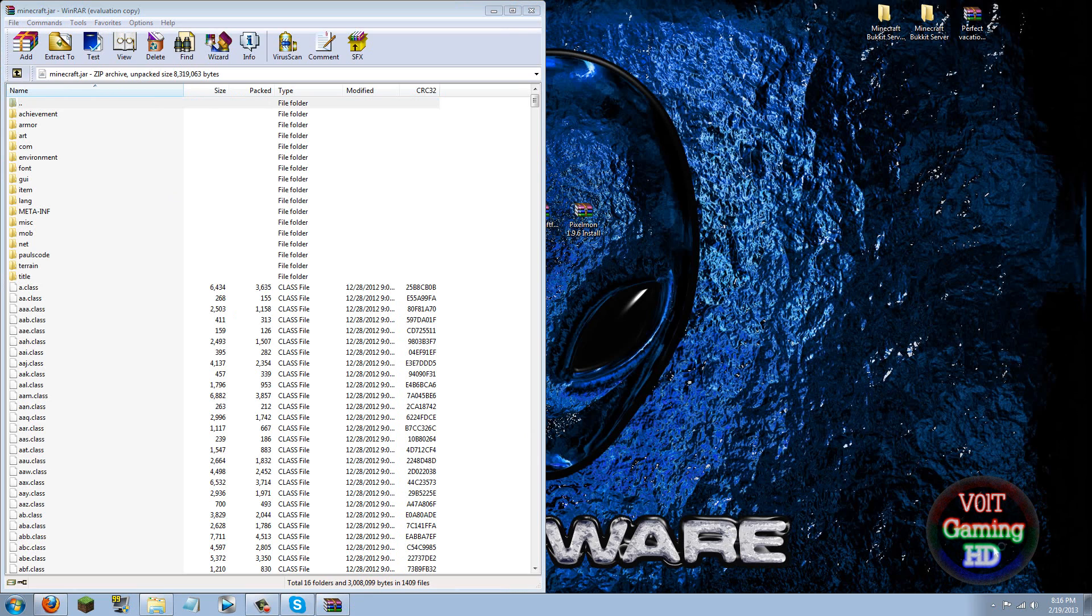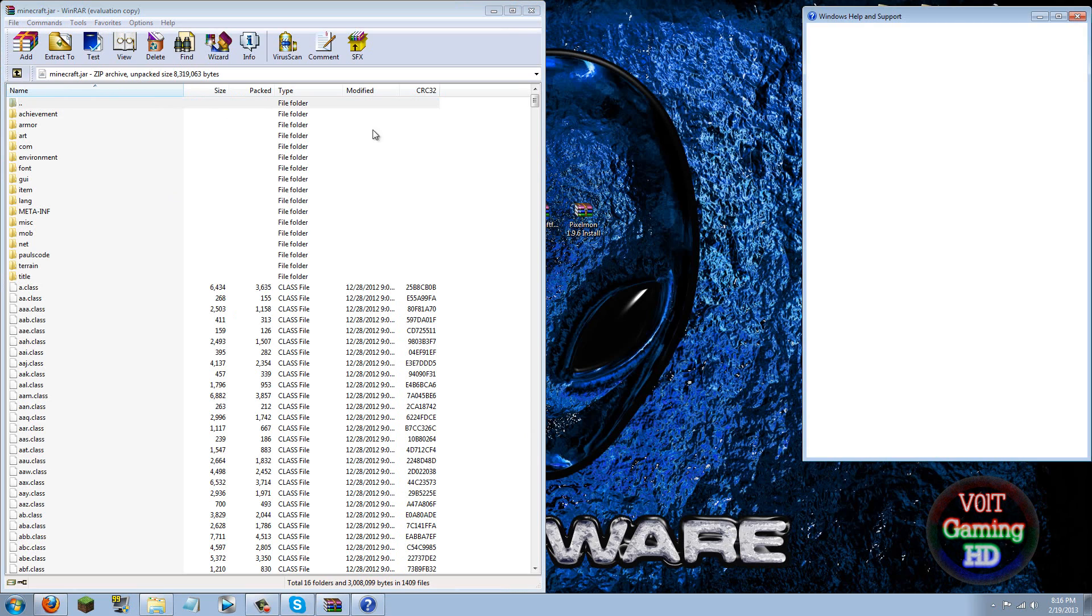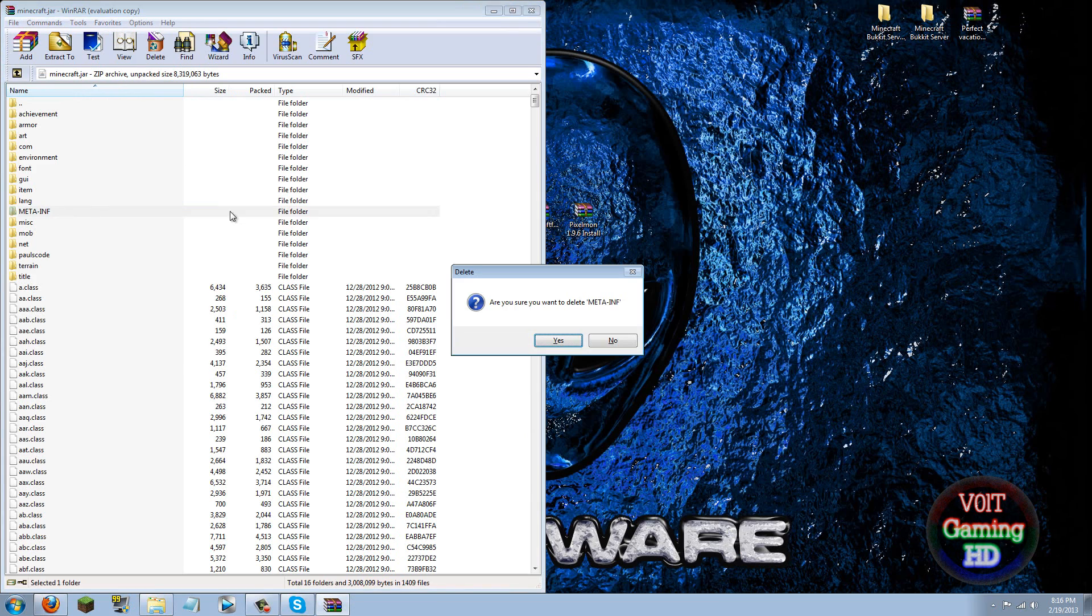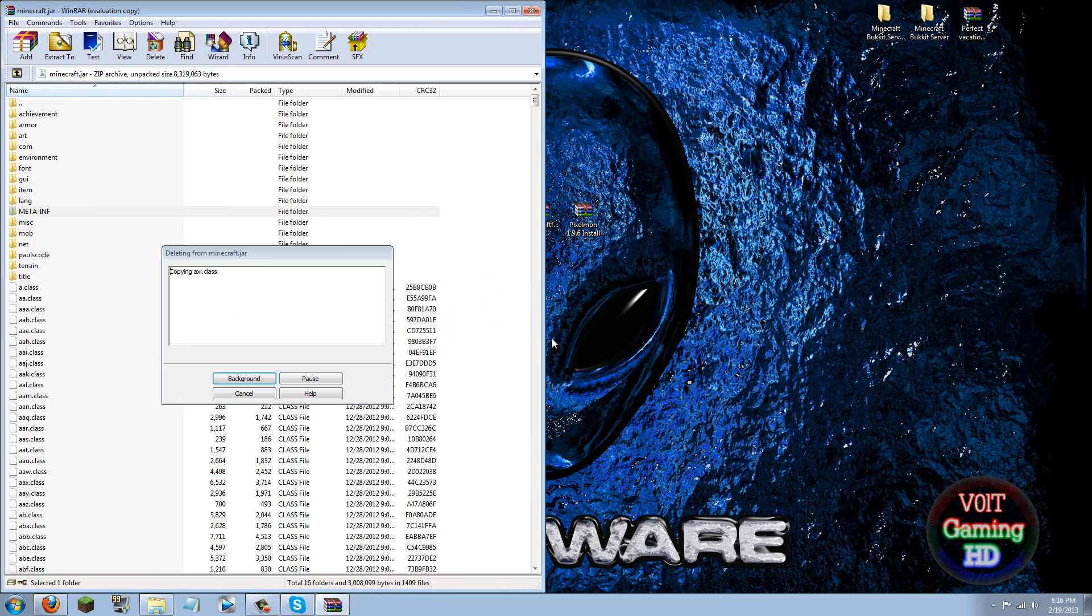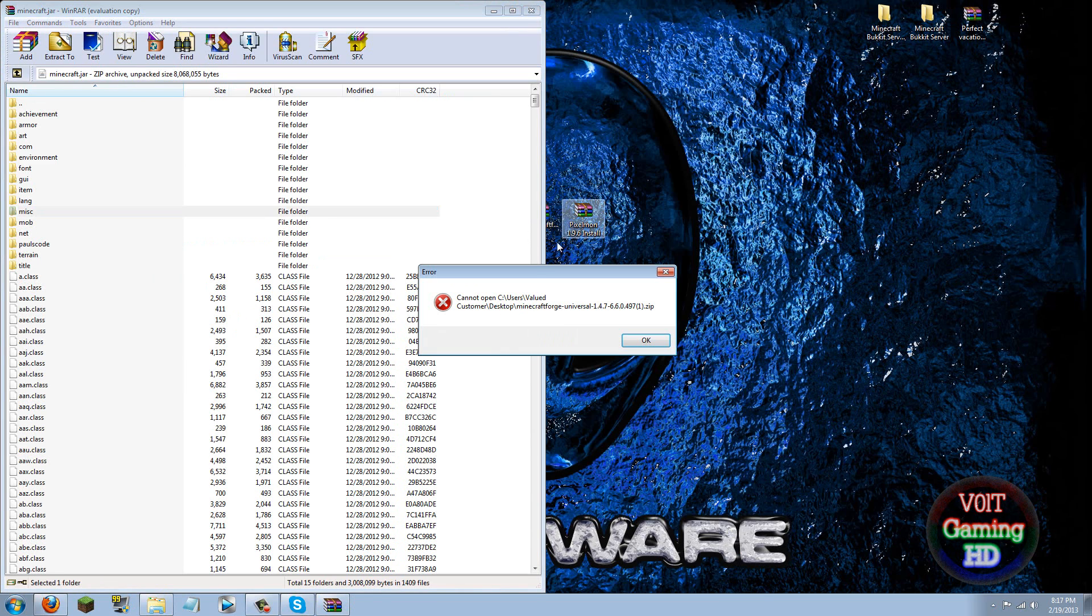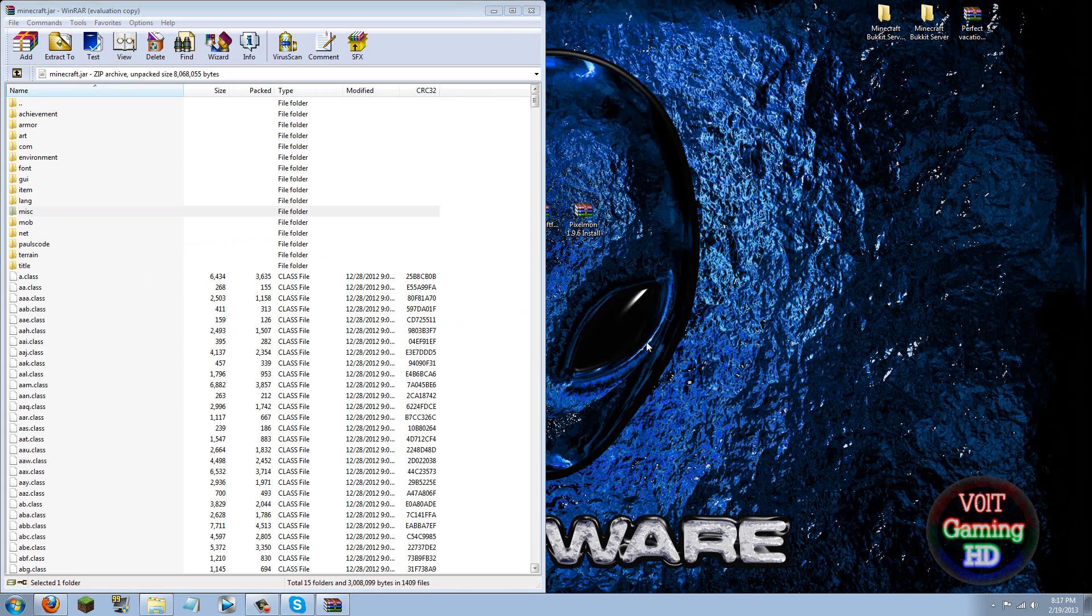So now that we are in your minecraft.jar, go ahead and delete META-INF, it's in all caps, pretty hard to miss. But just make sure that you do delete it.